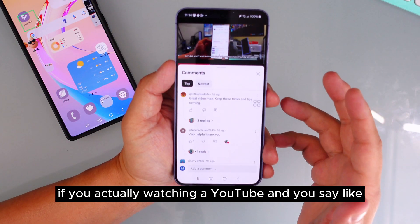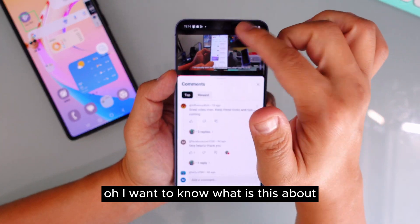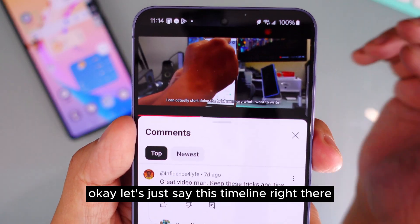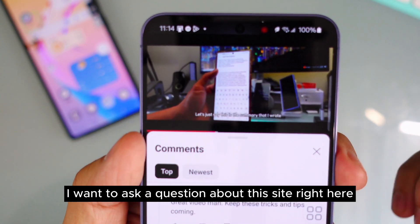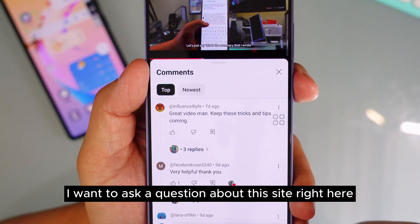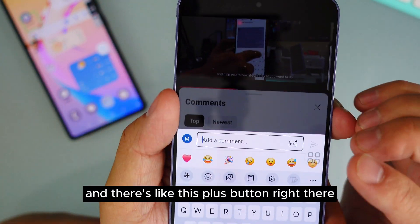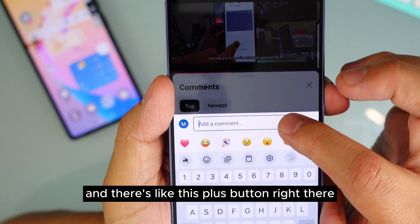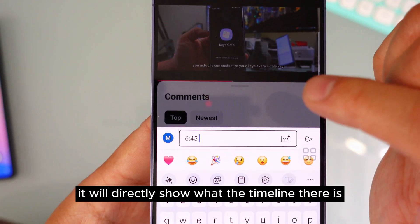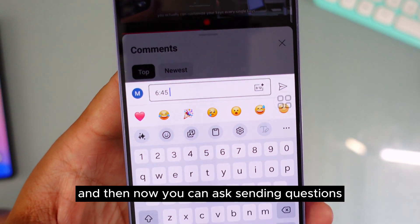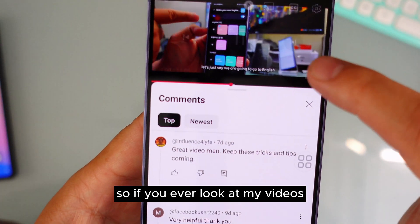Let's say you're watching a YouTube video and you want to ask a question about a specific moment in the timeline. Go down to the comment section and you'll see a plus button. When you press the plus button, it will directly show the current timestamp of the video.